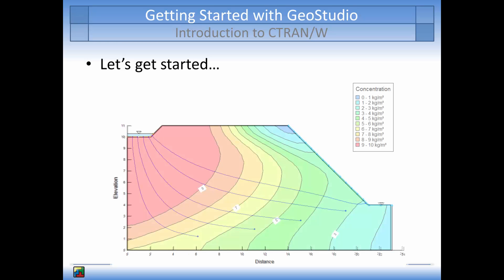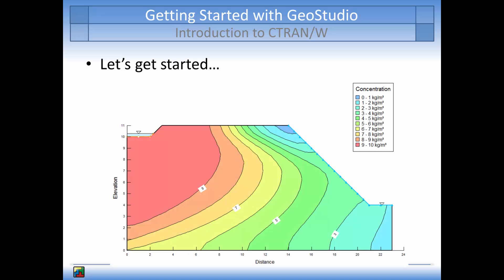The second simulation will be an advection dispersion analysis which will model the concentration of the contaminant plume as it advances through the profile with time. The concentration of the contaminated pond is 10 kg per cubic meter. Chemical diffusion is considered inconsequential and is ignored in this particular analysis.